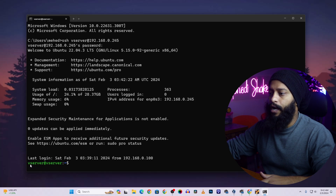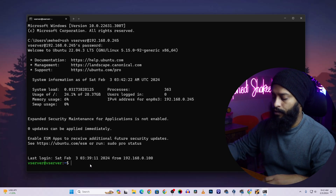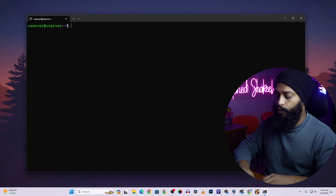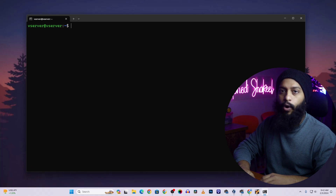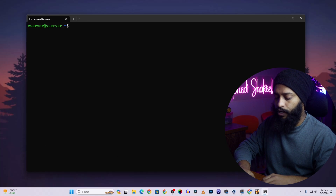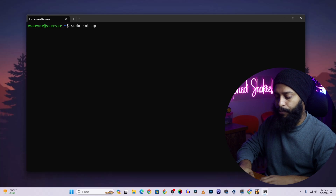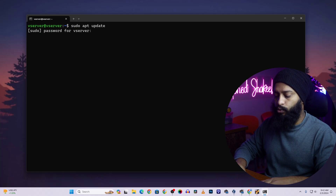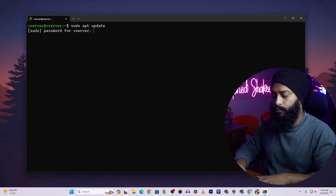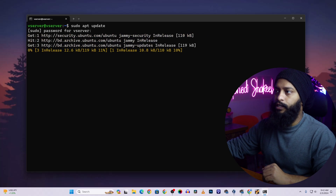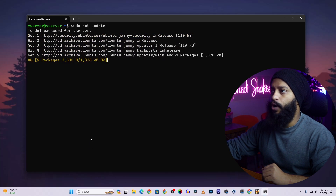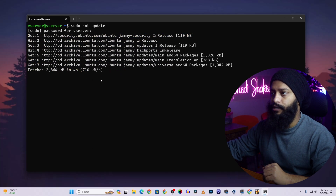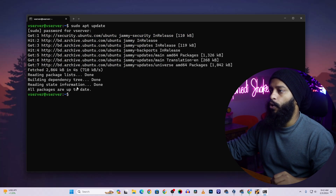Now I am logged in to my Ubuntu Server using the SSH terminal. First, you need to update all the packages of your Ubuntu Server. Type: sudo apt update, then press Enter and give the password. It's going to take some time to update all the packages. All packages are now up to date.